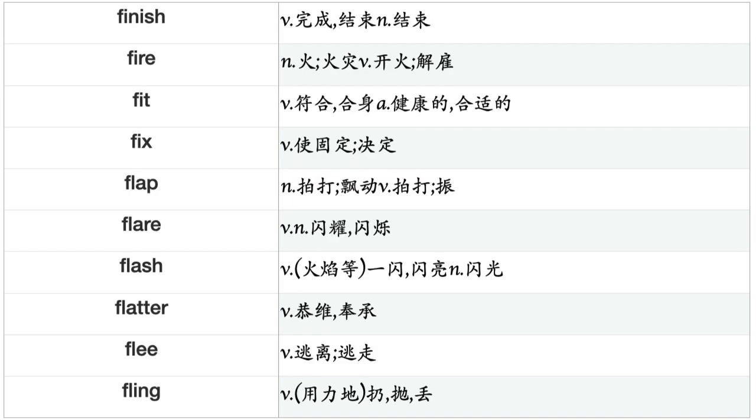Filter, Finance, Find, Fine, Finish, Fire, Fit, Fix, Flap, Flare